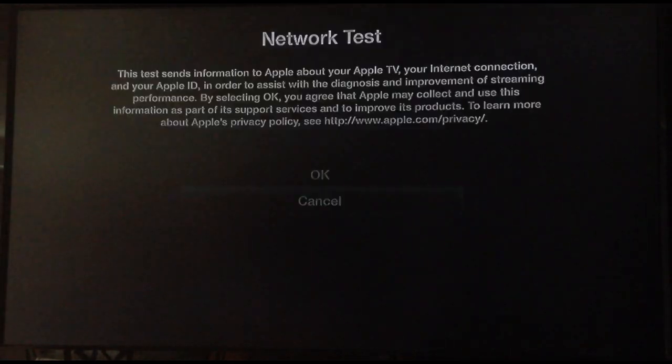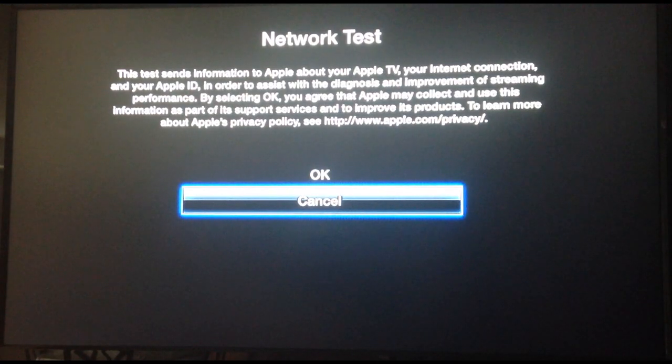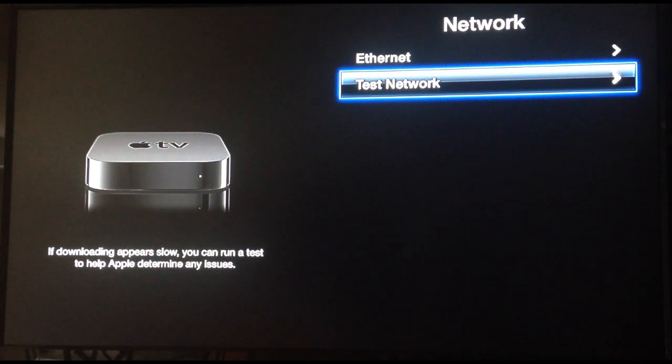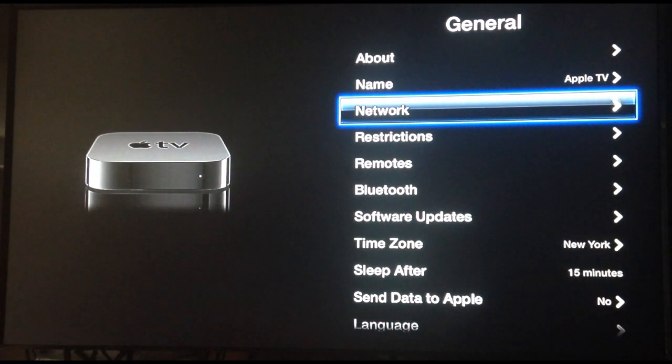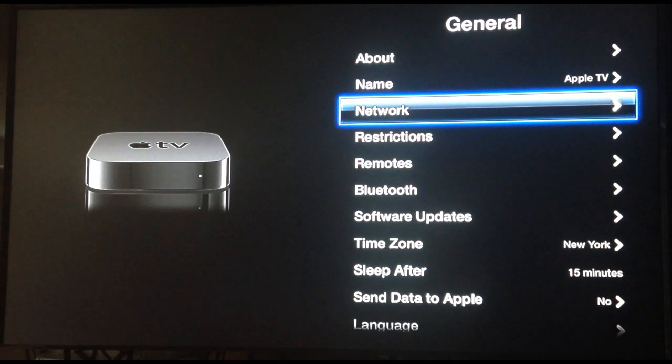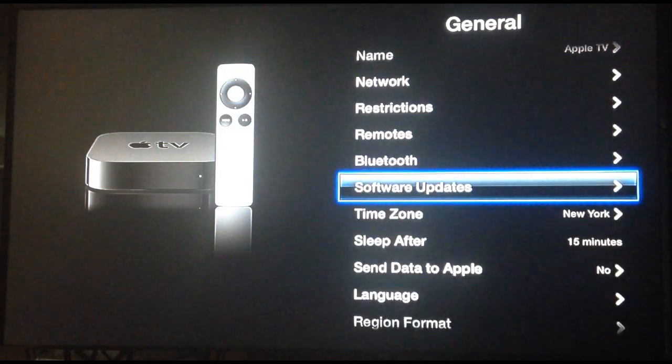You can do a test network on it. I'm not going to do it right now since it's working fine. But do it if you're not sure. You can also test out if you're connected to the internet just by clicking on any app actually and playing any video. If it's not, then it's not going to load anything.